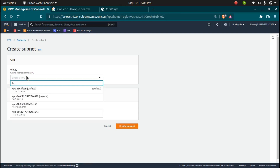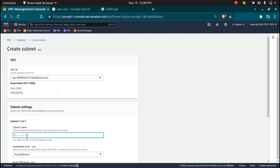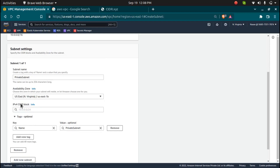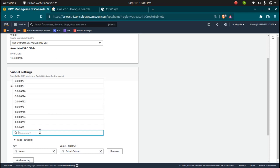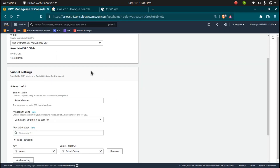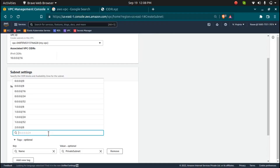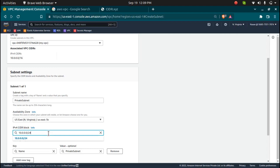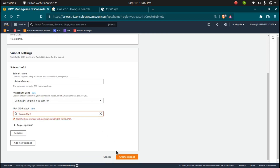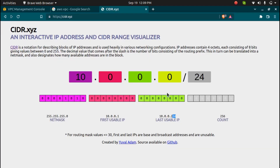Now let's create a new subnet which is going to be the private subnet in the same VPC. I'll give this name as 'private subnet' and launch it in US East 1B availability zone. I need to give a different CIDR block that does not overlap with the previous one. If I choose 10.0.0.0/24 again, it will give an error saying 'CIDR address overlaps with existing subnet CIDR'. Even 10.0.0.1/24 would still overlap because it falls within the same range.